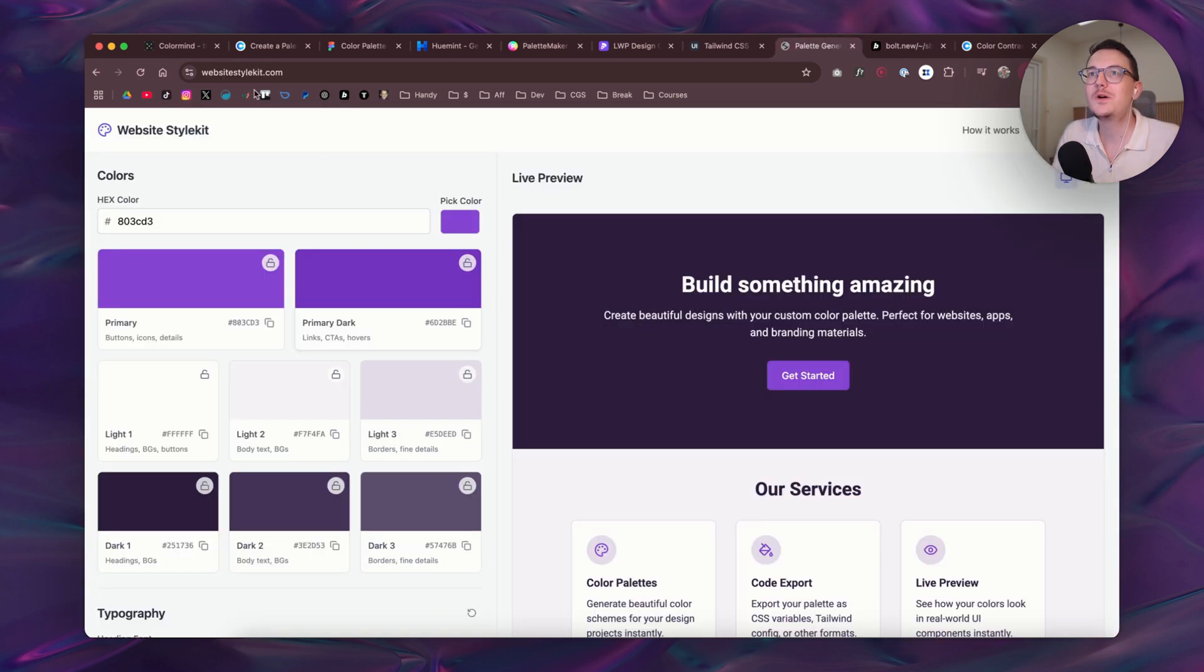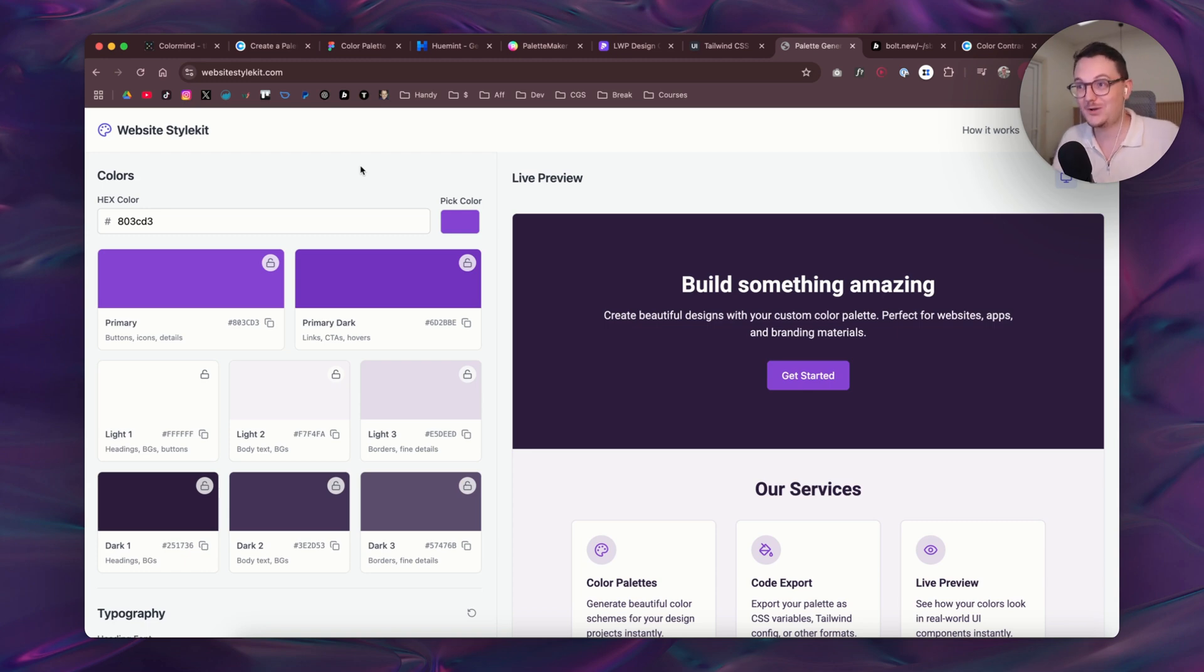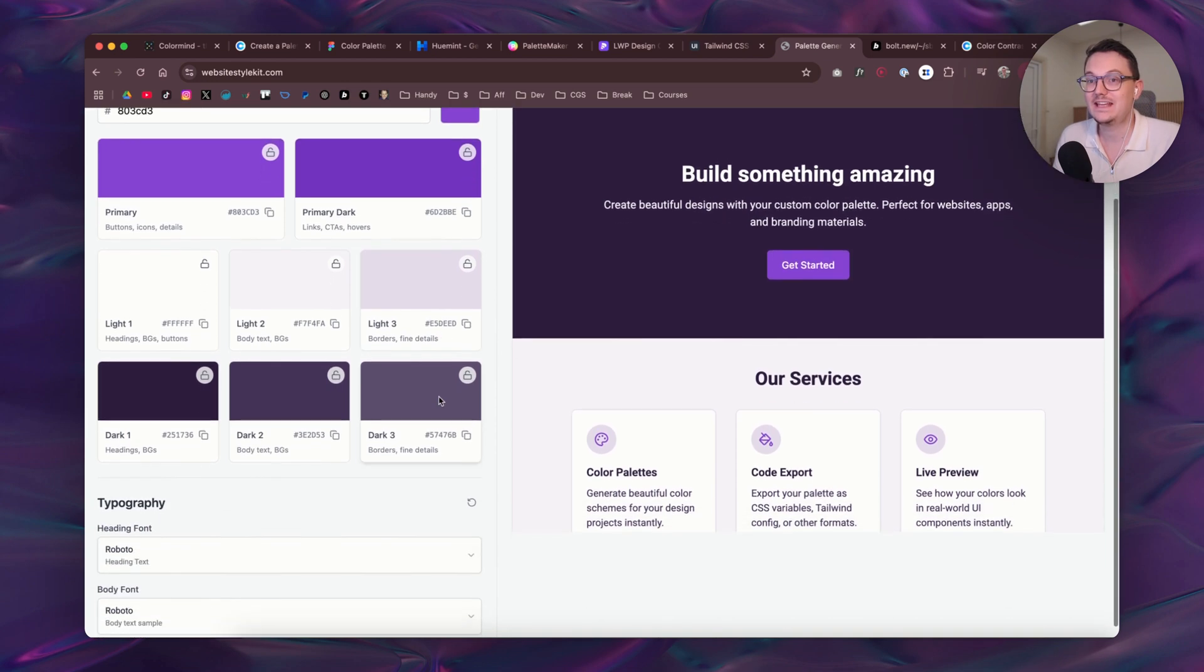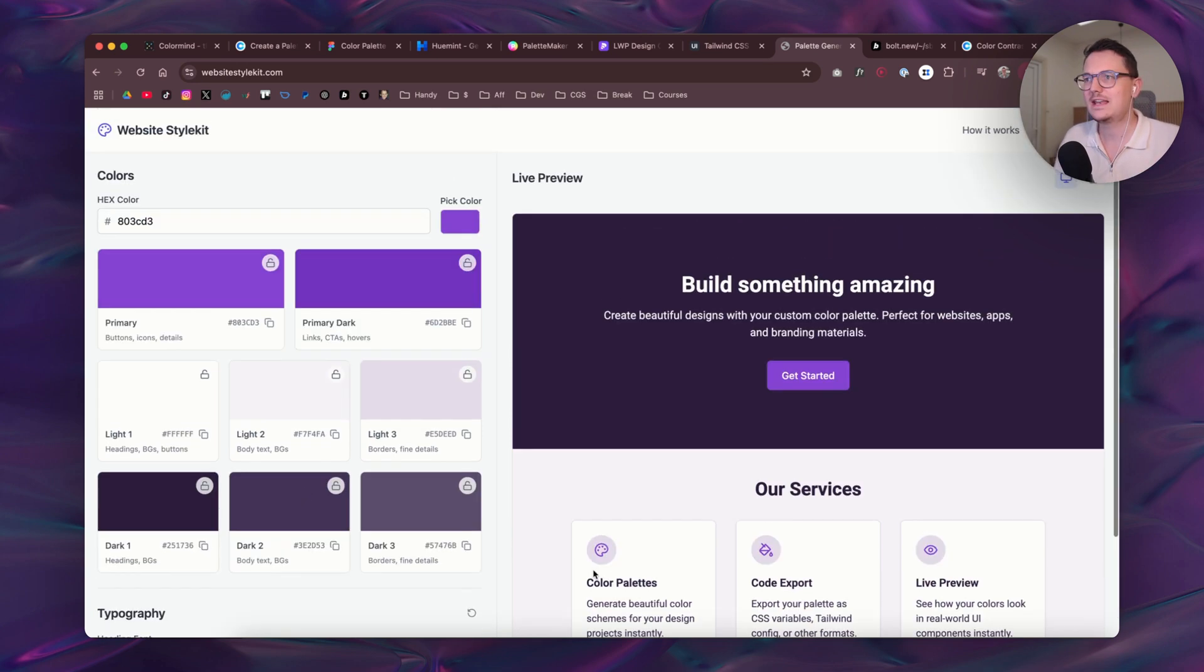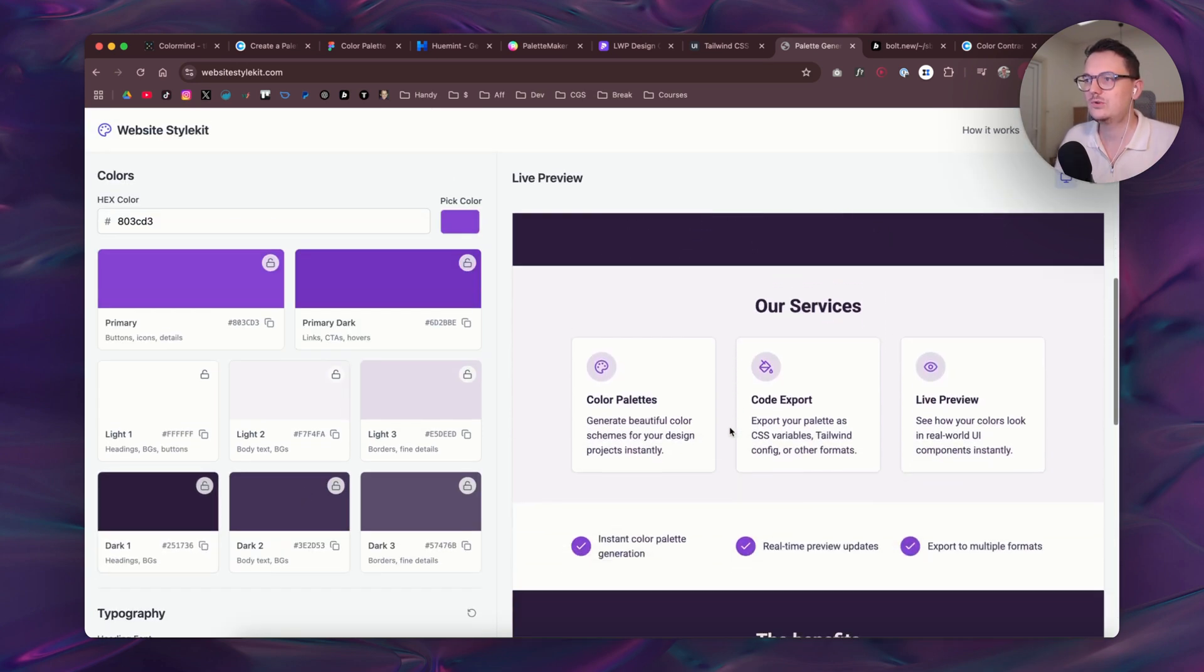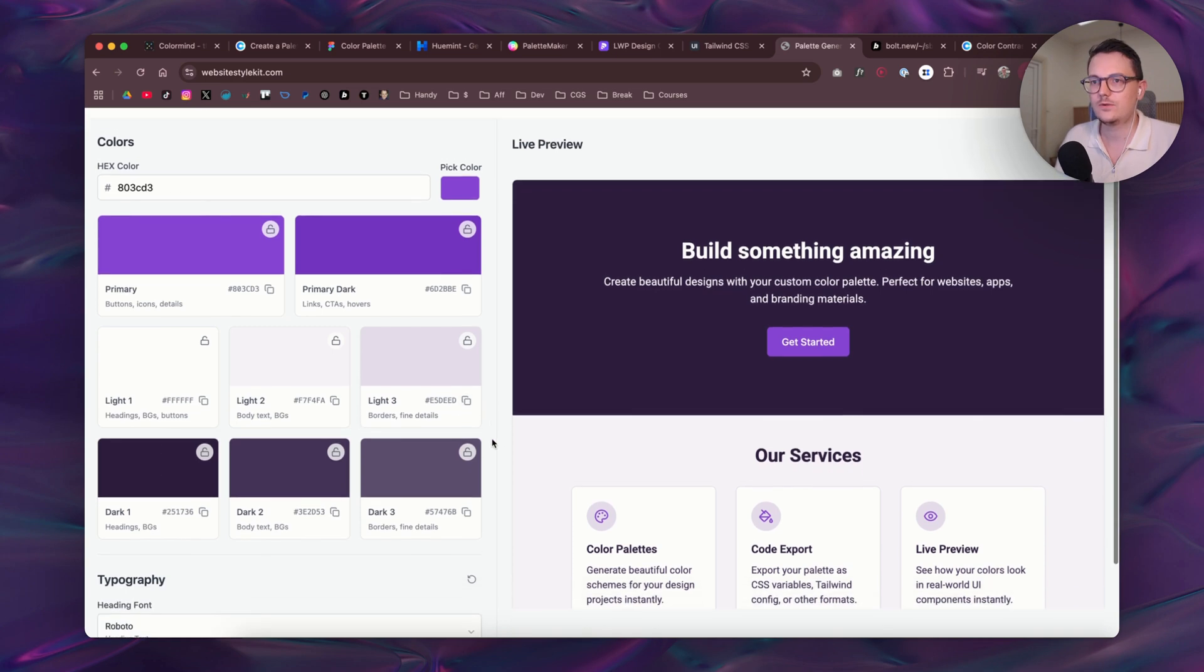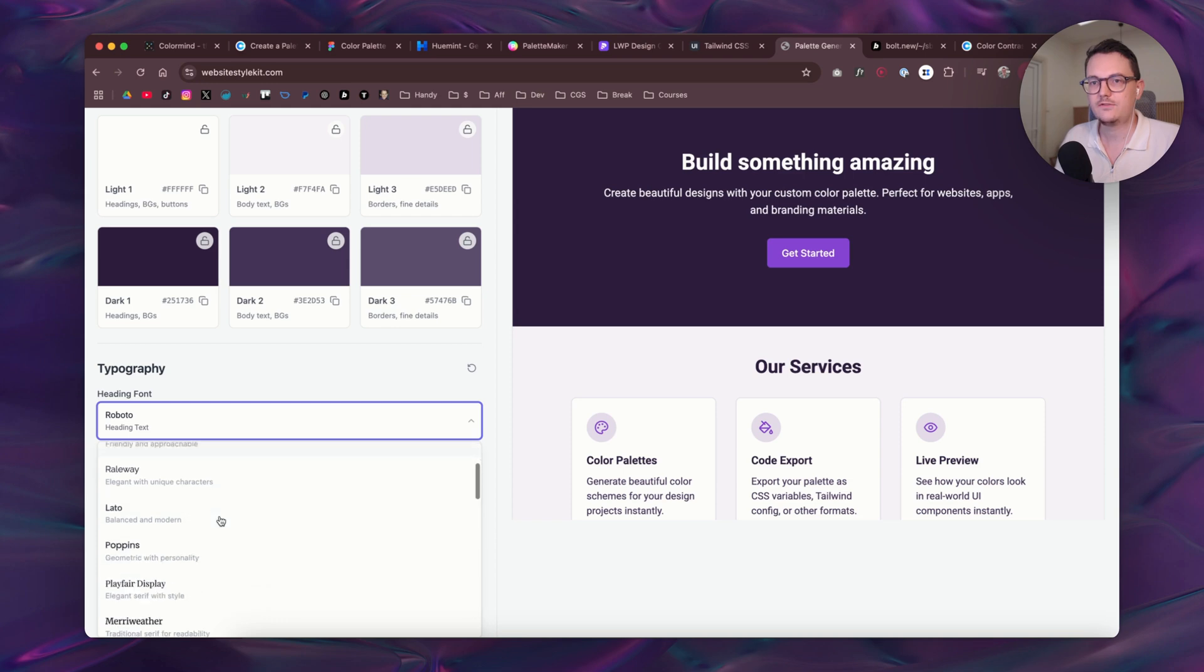So now websitestylekit.com is live. That's what it's called. It's not just a color palette website because what you can actually also do is change the typography. And in the future I want to add more things to this website, maybe also button styles. So again, here on the right you have a preview of that color palette which works for the web. And then here at the bottom you can even change the typography which has a preview built in as well.